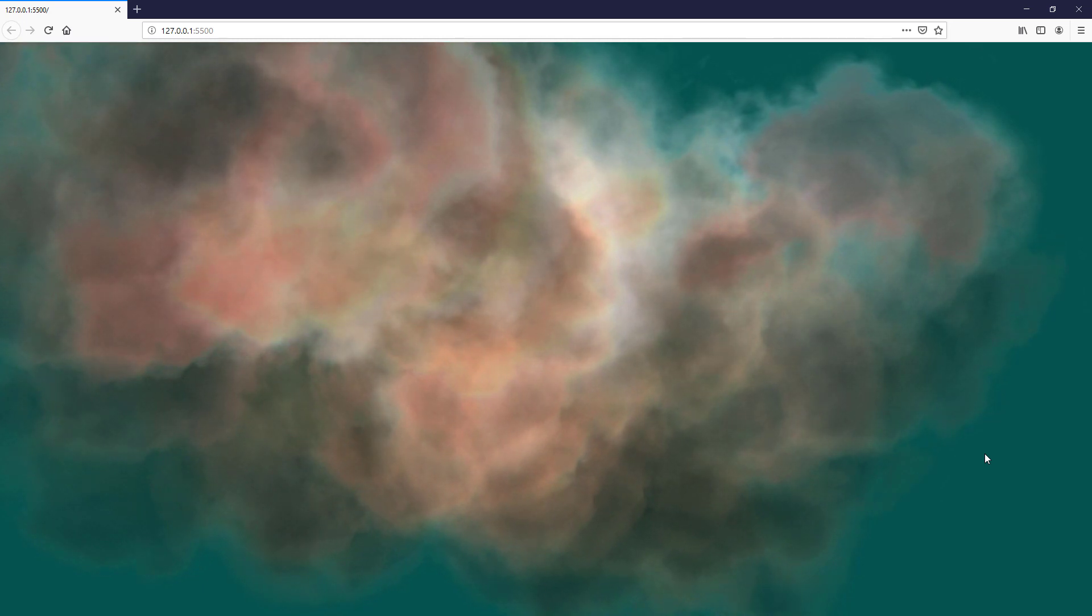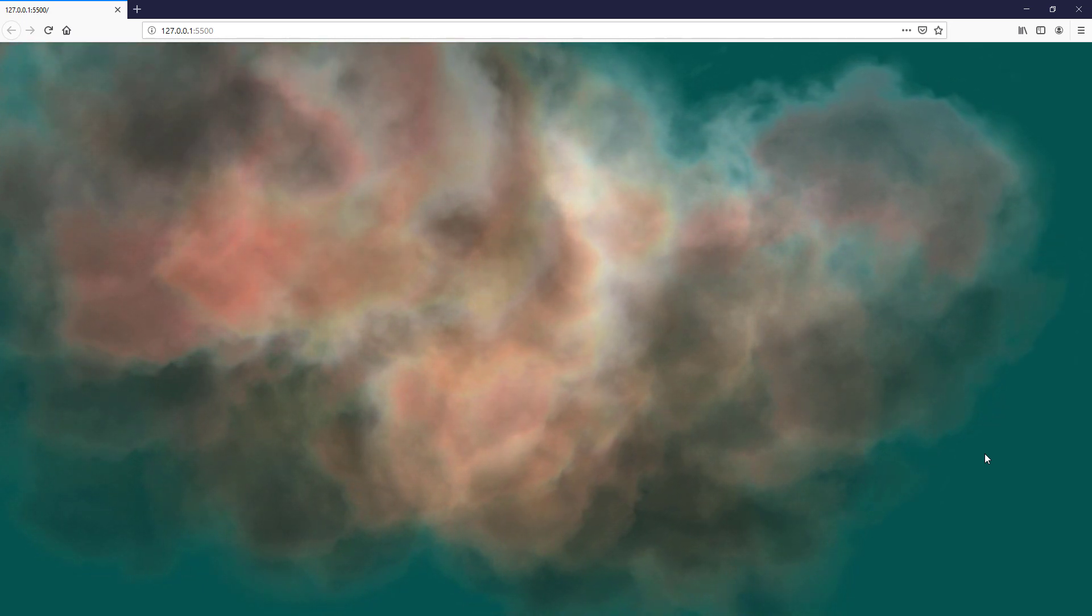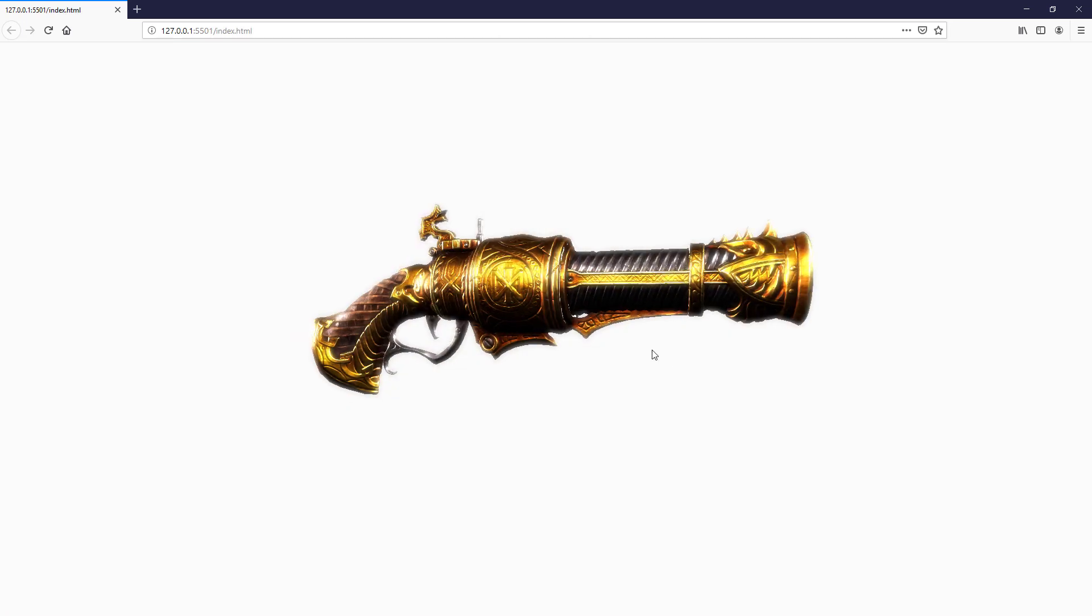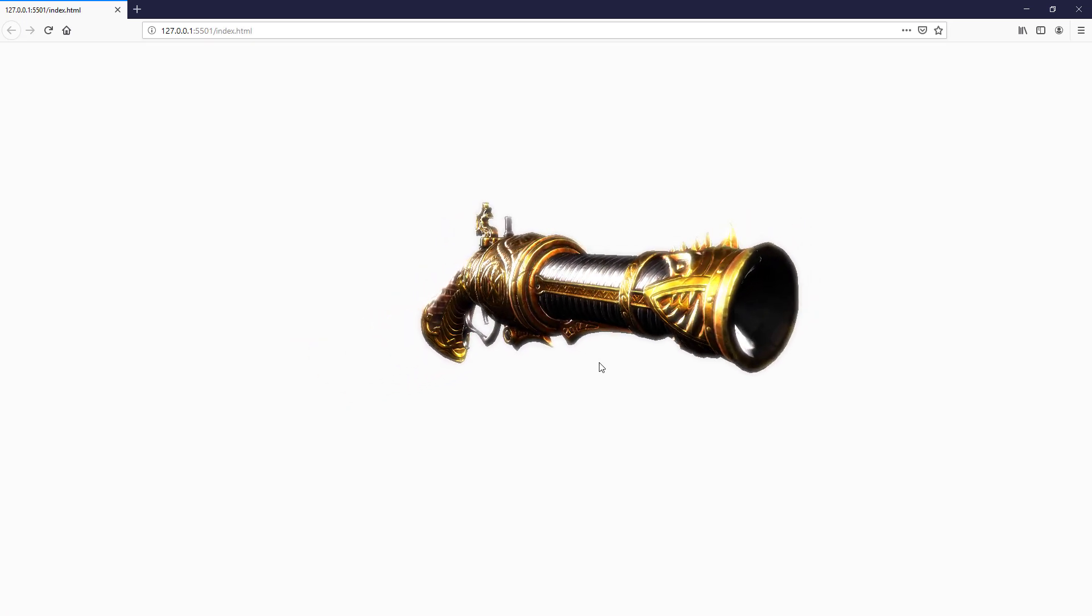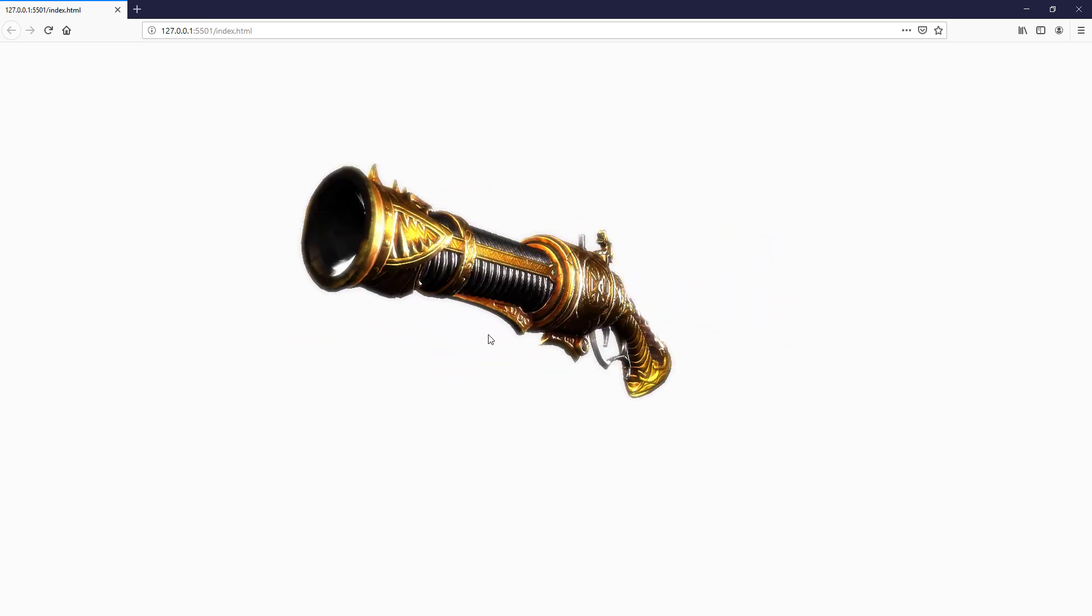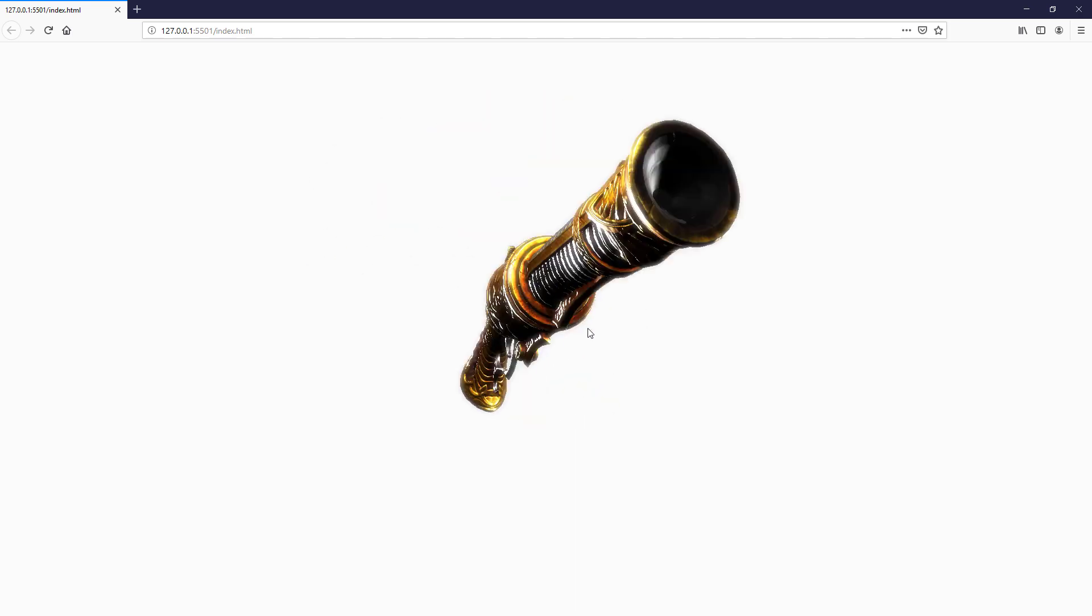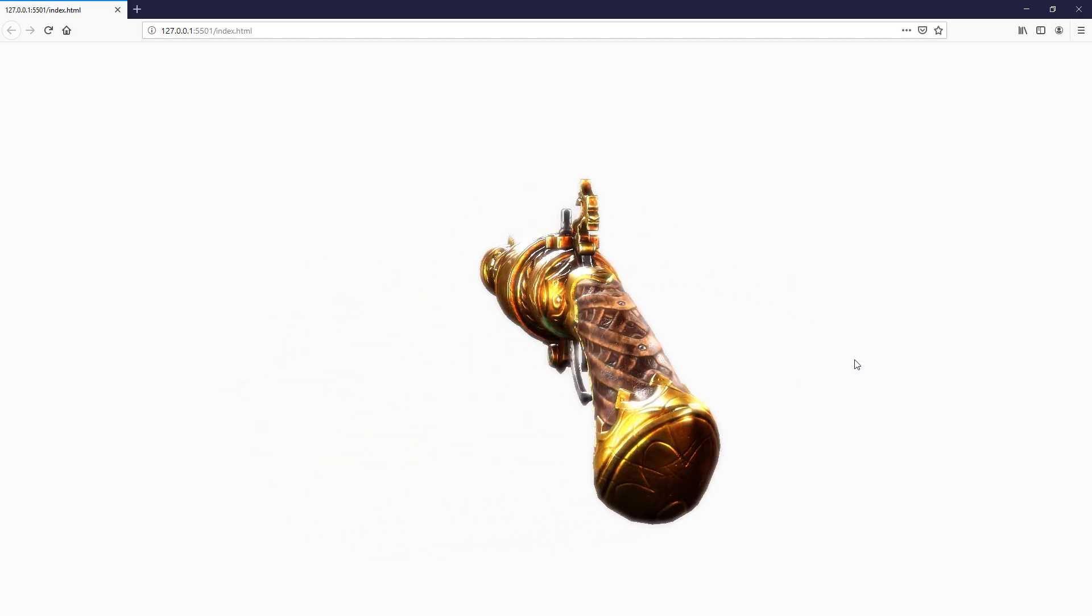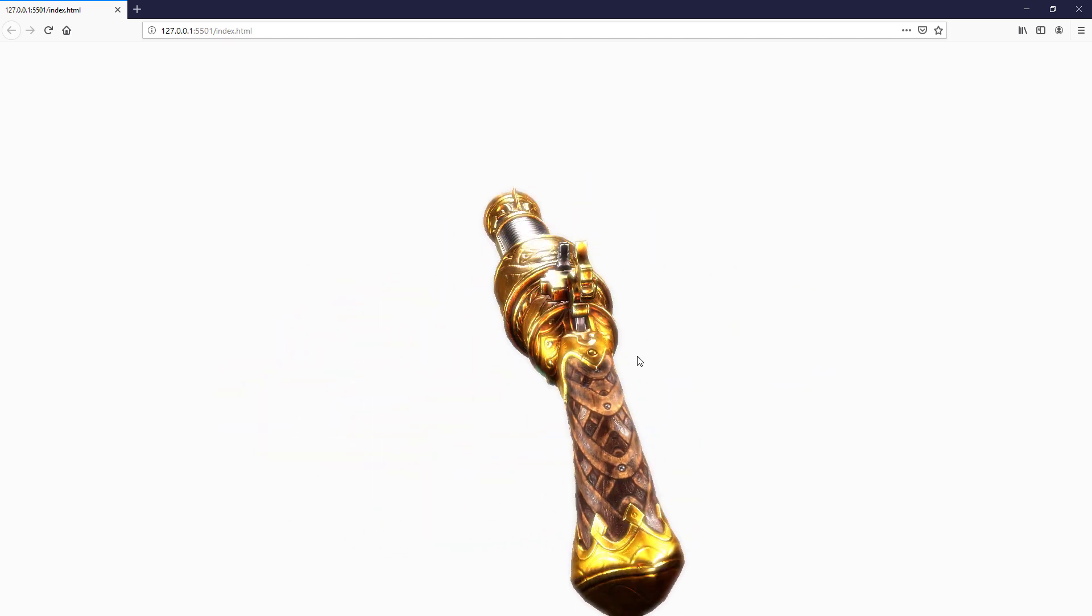The nebula structure is complete, and next we will work on the post-processing. In previous tutorial, I have shown you how to create bloom or HDR post-processing effect. We are going to reuse that code in this tutorial.